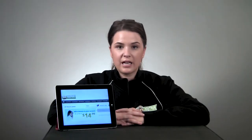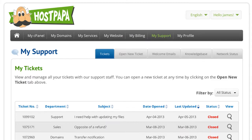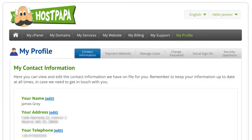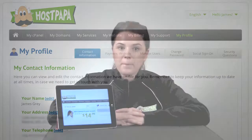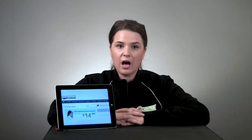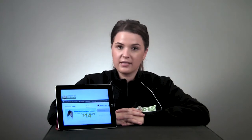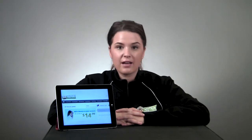You then have the usual sections to manage your account: My Billing, My Support, and My Profile. My Support is a section where you can get help from PapaSquad members like me. You can send and review support tickets and you can also access our knowledge base.